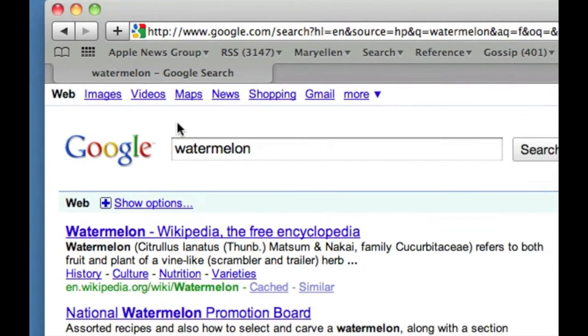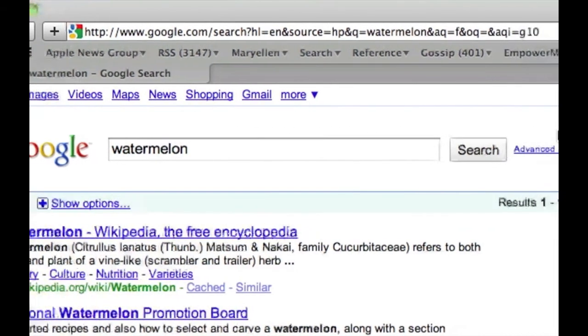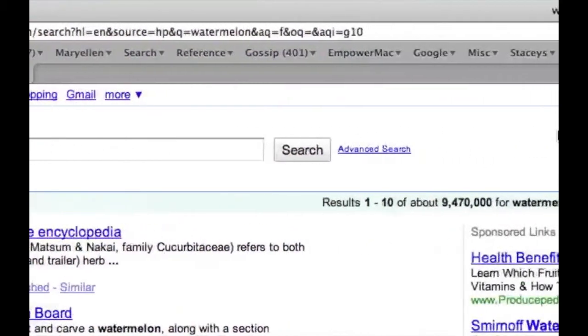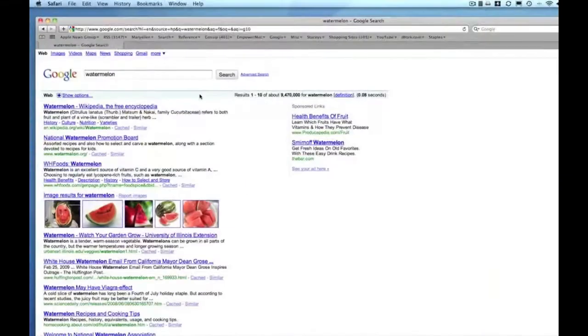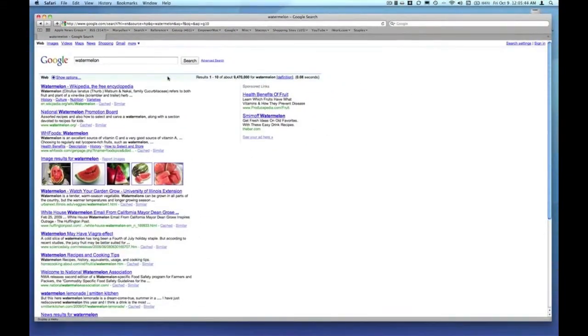That allows me to bypass having to sift through the many websites that contain information or images of watermelons. We've got 9,470,000 indexed pages that have something to do with watermelons. I just click on the images link in the top left.